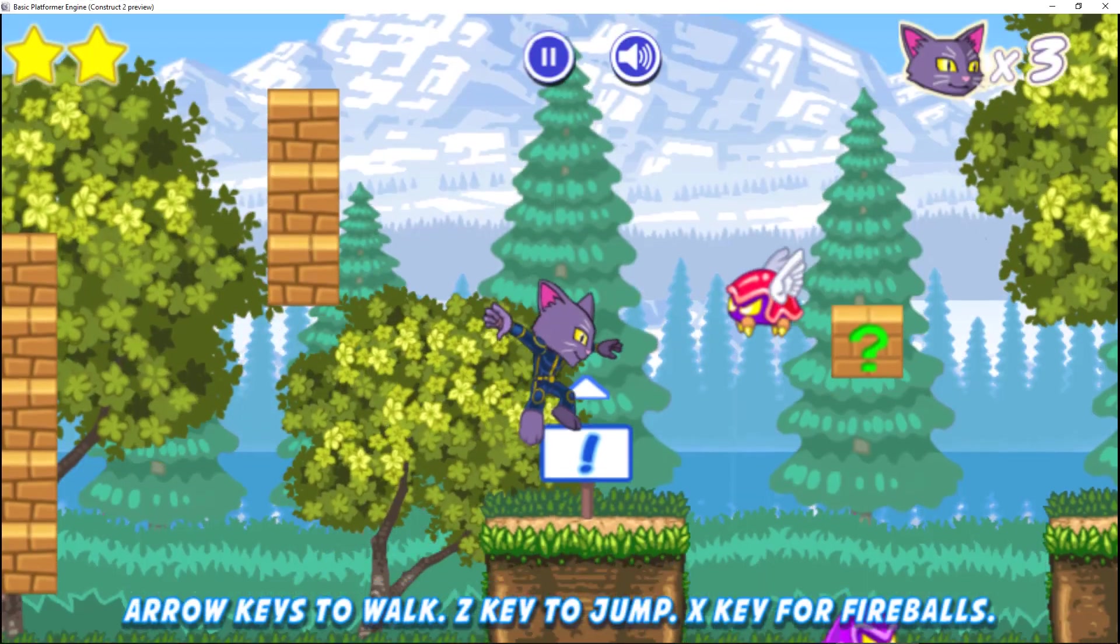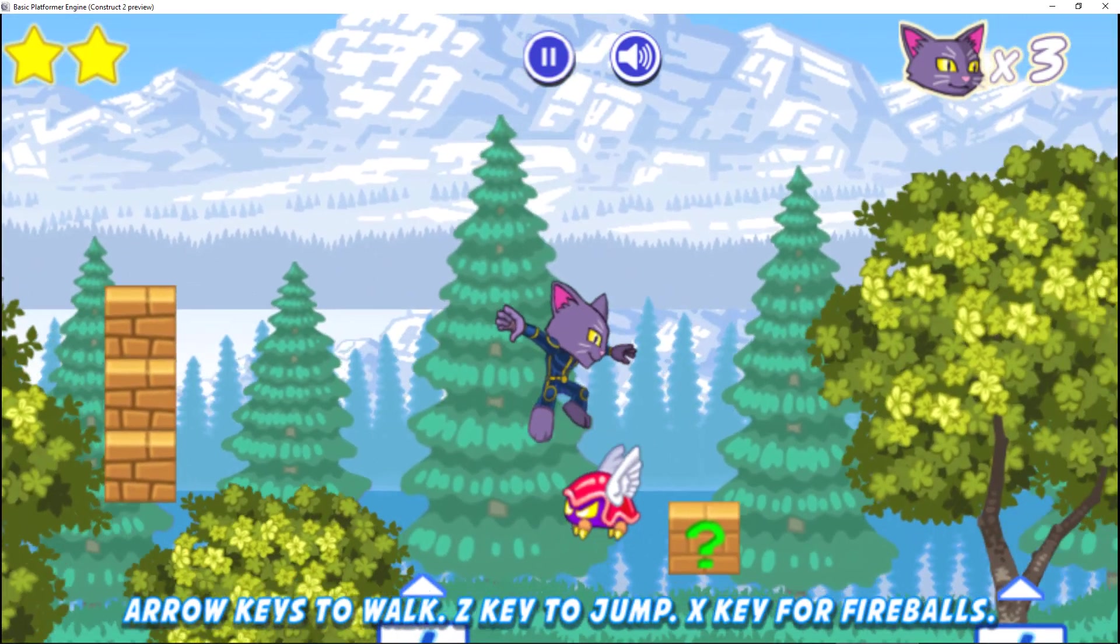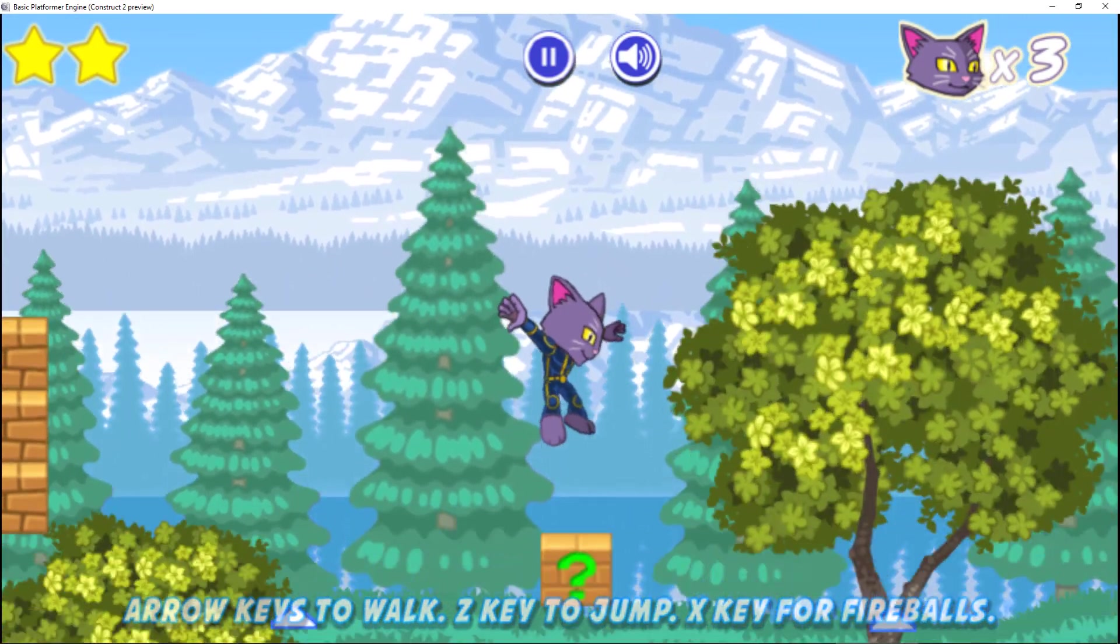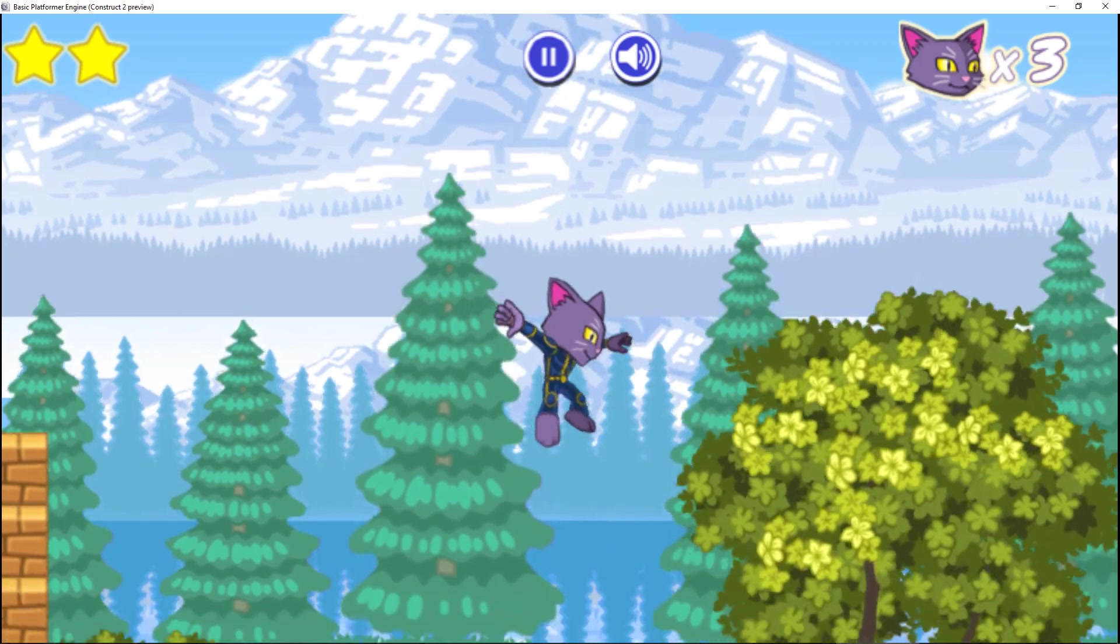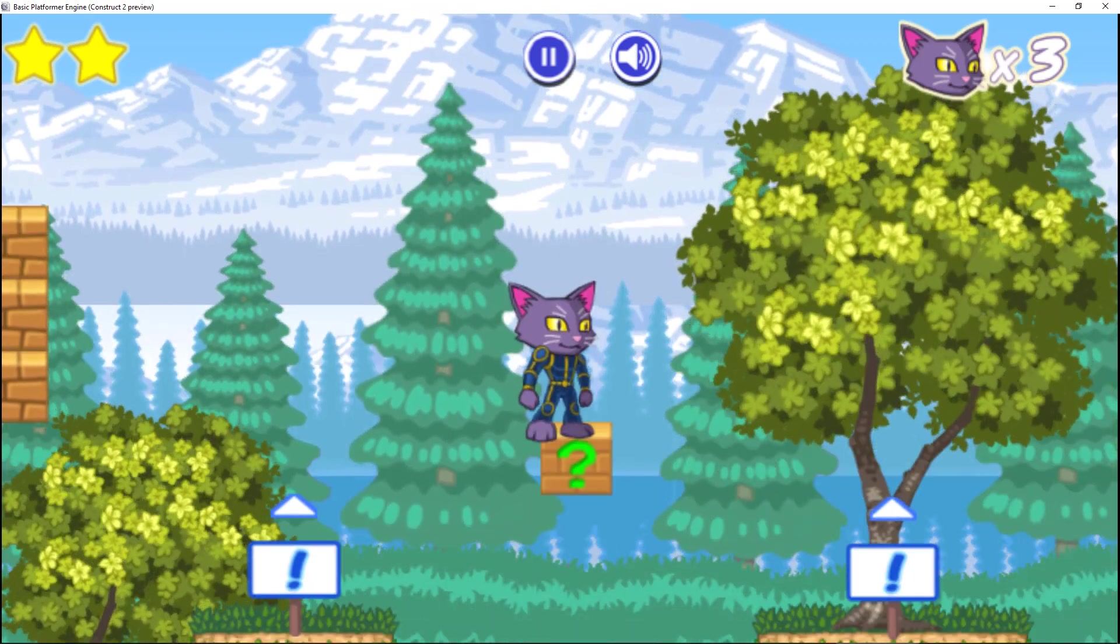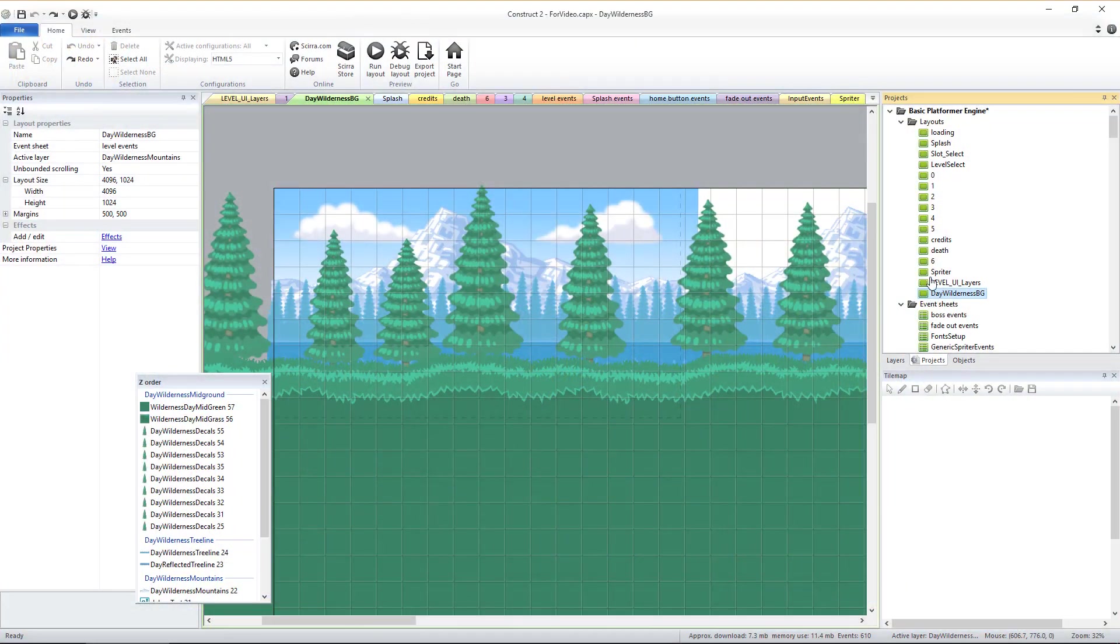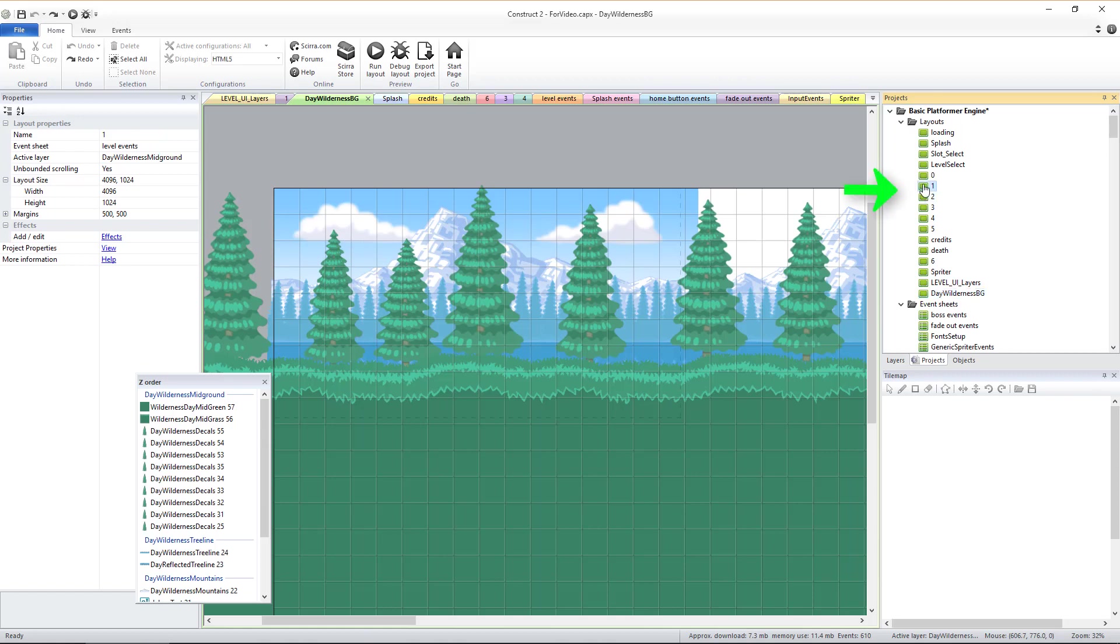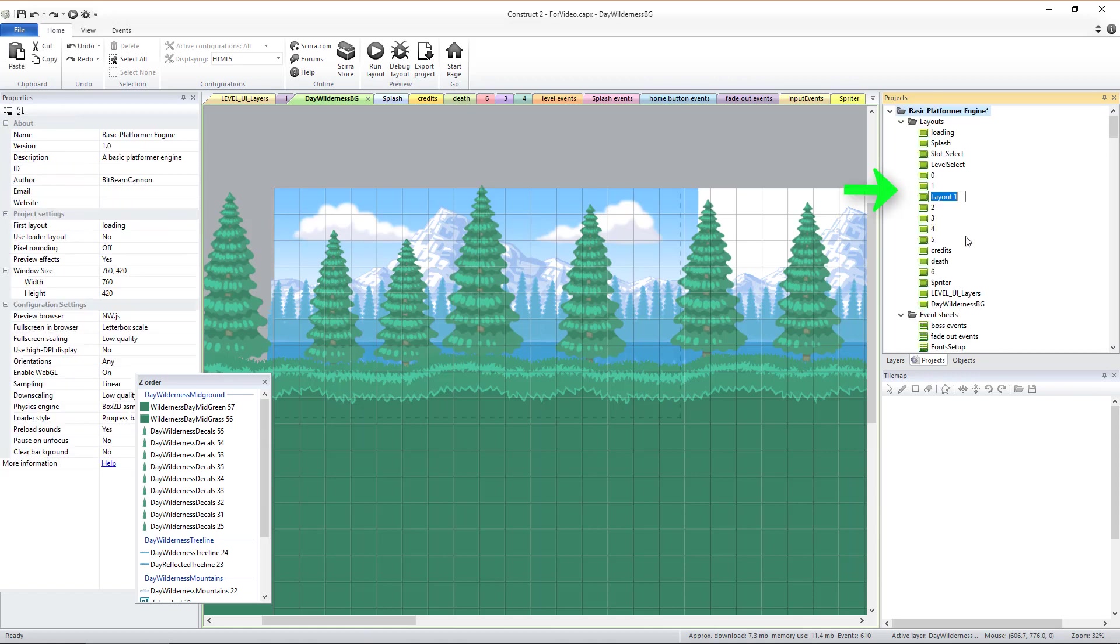You should eventually do this for all environments, but for now we'll stick to this daytime wilderness environment. Now that we have this first layout using global background layers, let's duplicate it again, but this time we're going to turn this copy into an actual new game level.